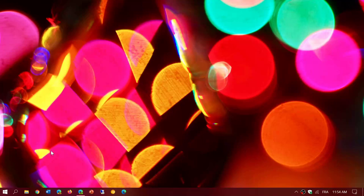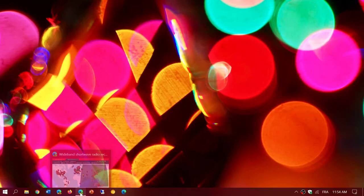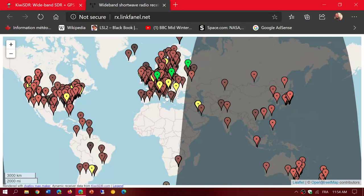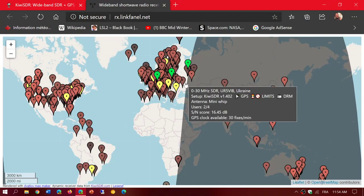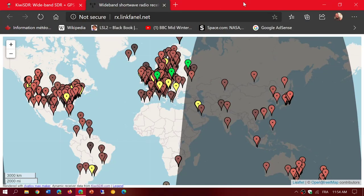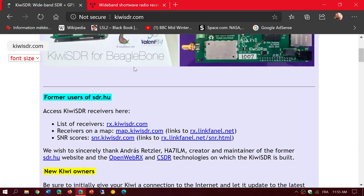Welcome to this shortwave radio channel. I wanted to talk a little more about the Kiwi SDR receivers that are online. When you go to the Kiwi SDR website, you have the receiver list, which is just a list of receivers.